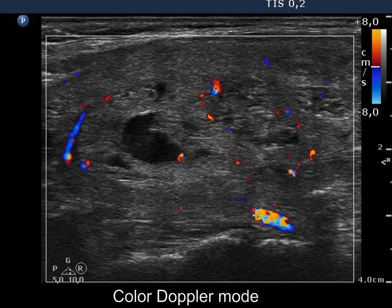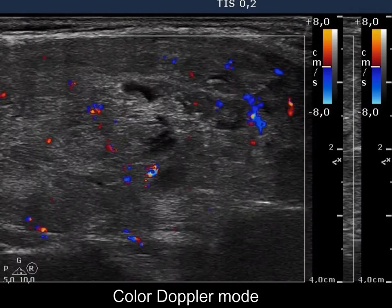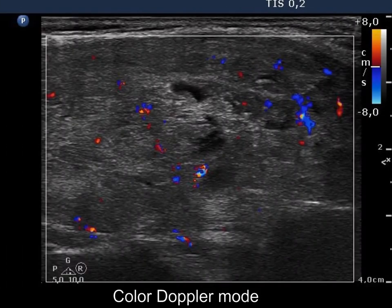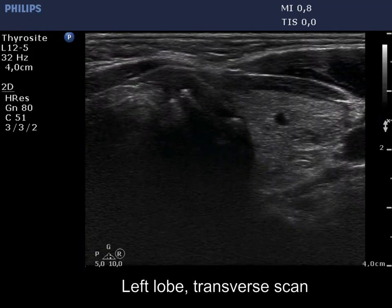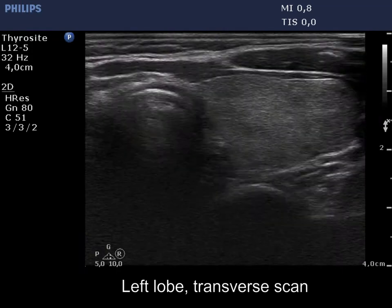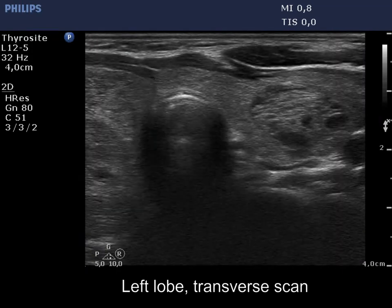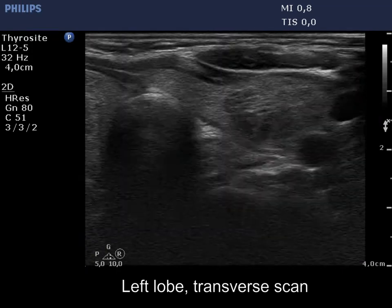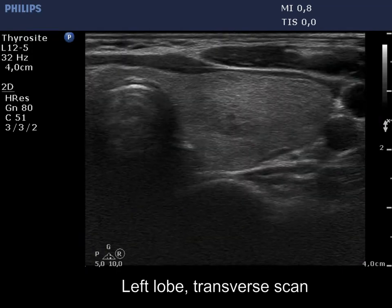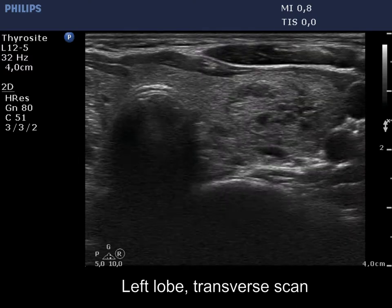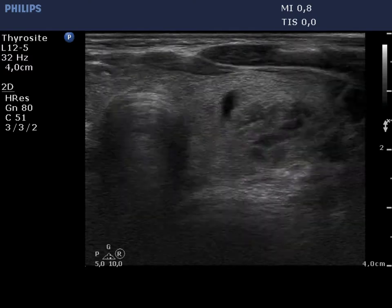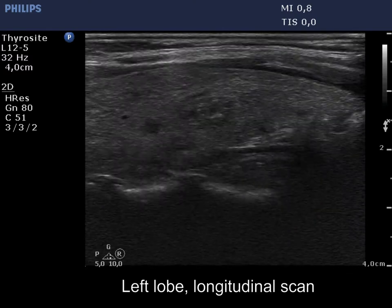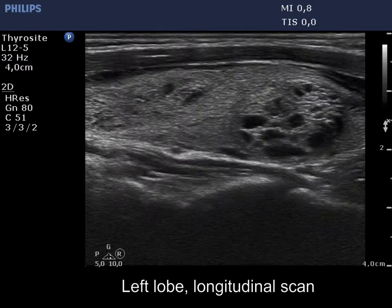Non-specific vascularization can be seen. The left lobe contains multiple nodules with cystic degeneration. The large lesion has spongiform areas, which proportion is close to 50%.